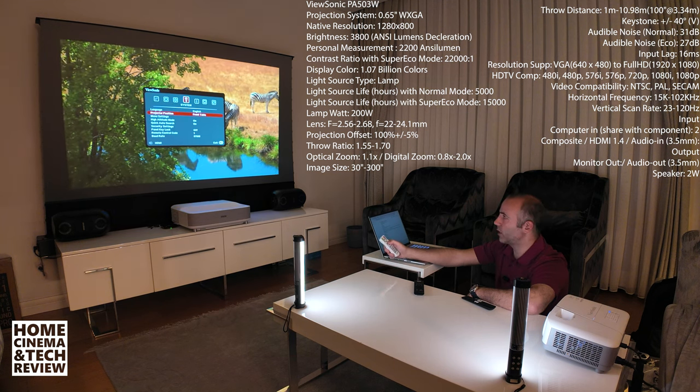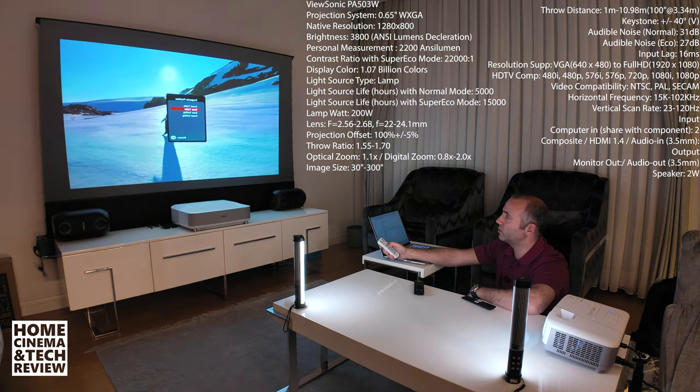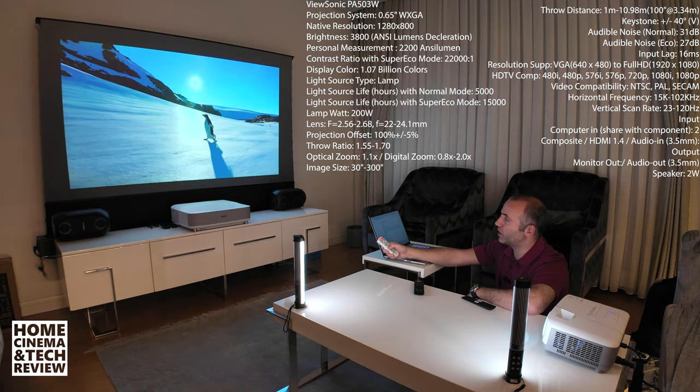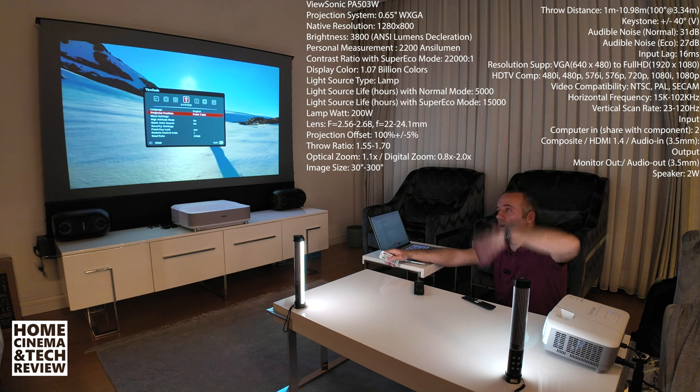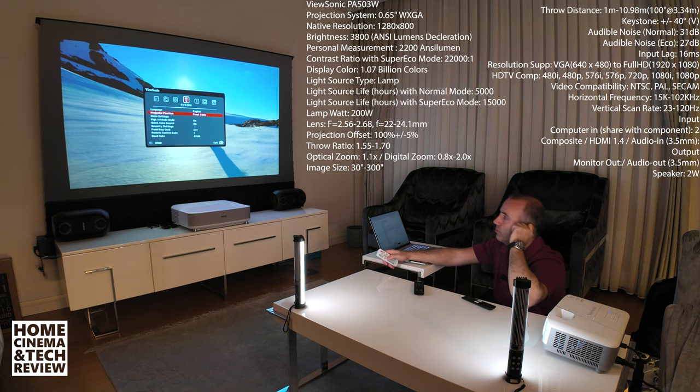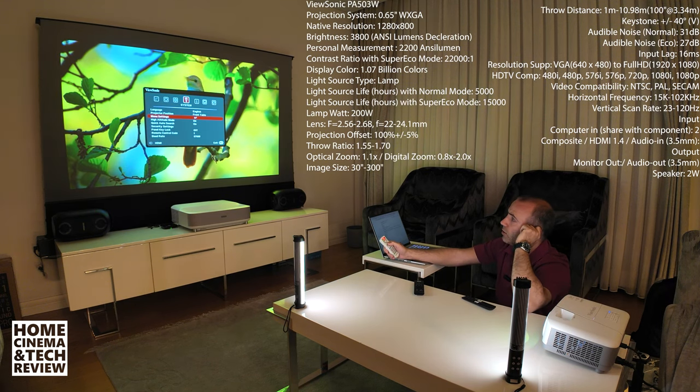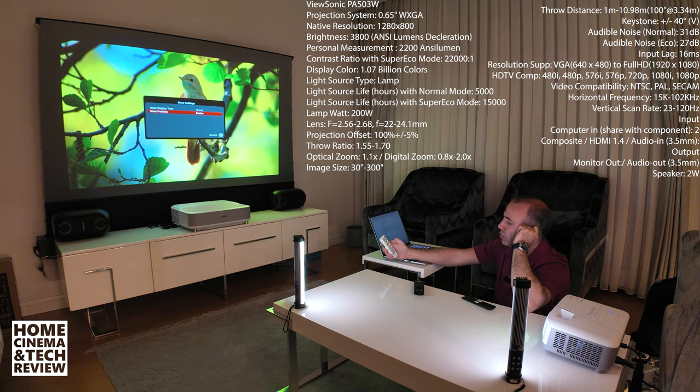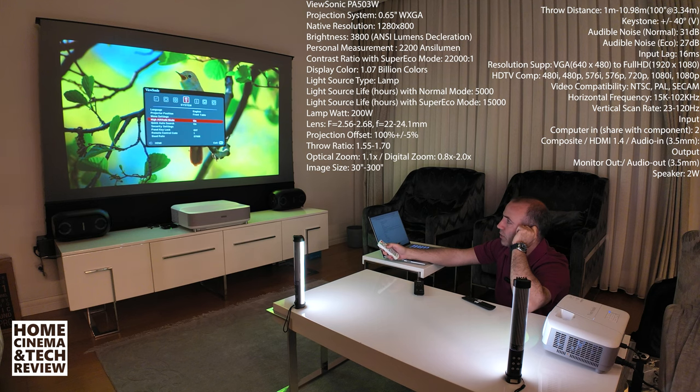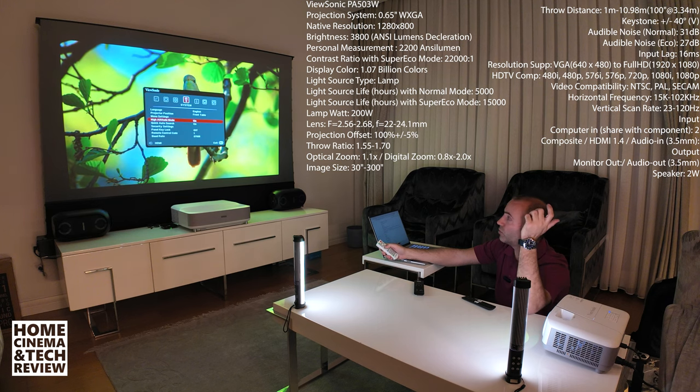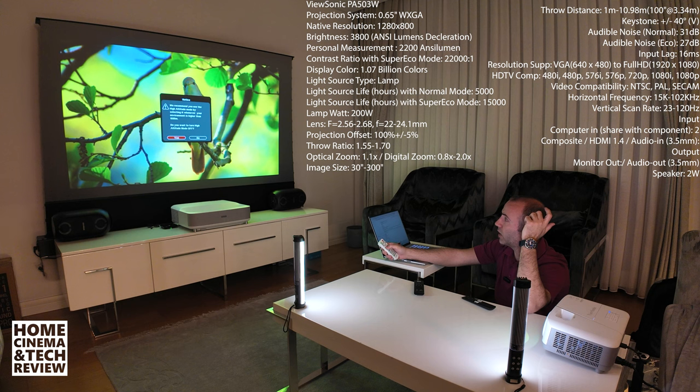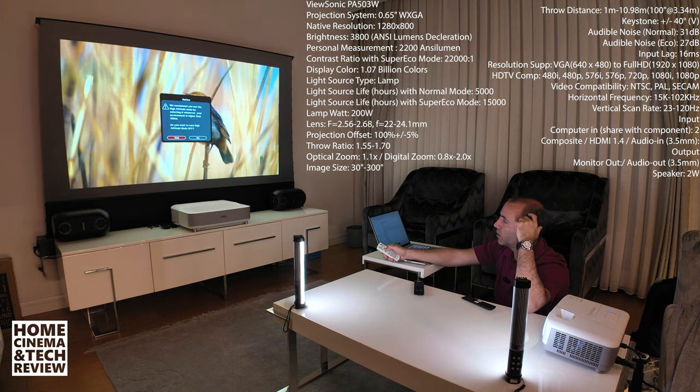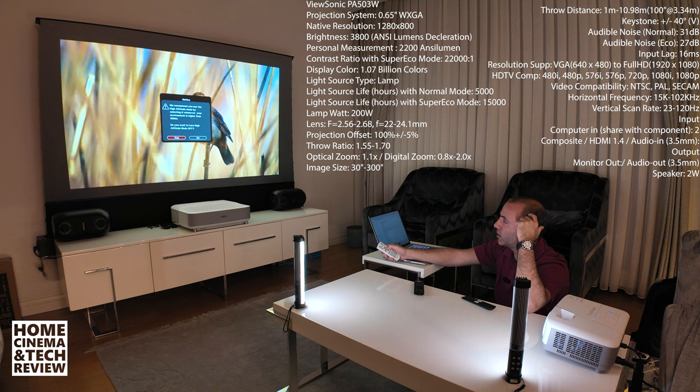Projector positioning is front table. We all know that. Like front table, rear table, rear ceiling and front ceiling. These are the stuff that you put up, down and reverse back projecting and stuff. The menu settings, menu display time and menu position. It doesn't matter for me. High altitude mode is right now on. We are not in high altitude mode so I'm going to close it.